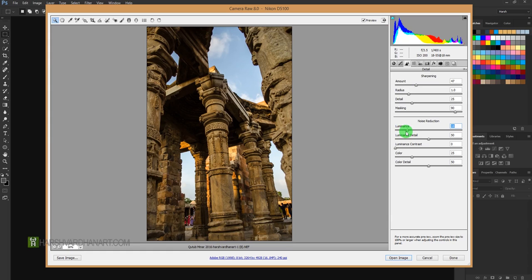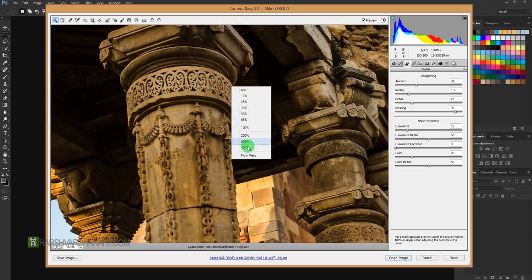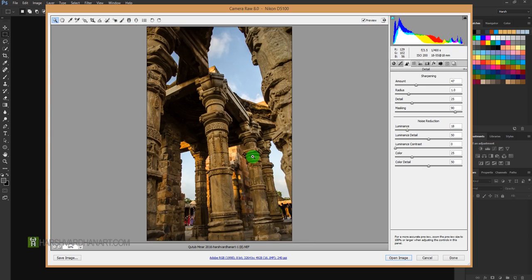So once you apply the sharpening around 47 percent, keep the luminance around 30 or 20, depending on the image, how noisy your image is or how clean your images. So this was the sharpening technique in Adobe Camera Raw which the professionals use.